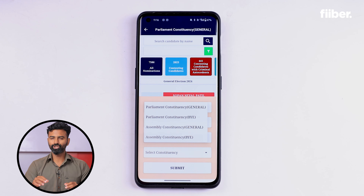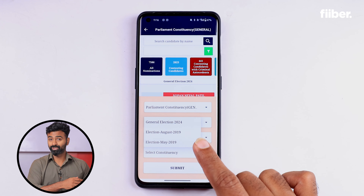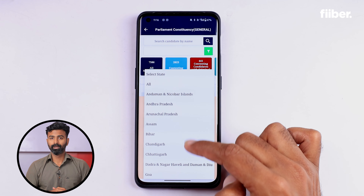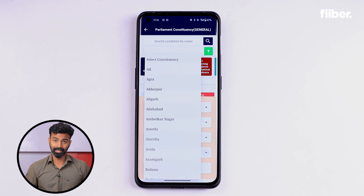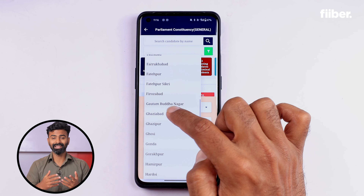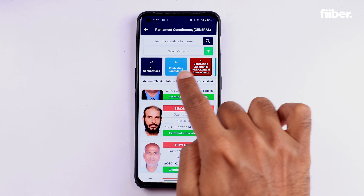This section is for people who want to know about the candidates contesting from their area. Let me show you how this section works. First, select the General Elections option — there is also an option to view previous elections data if you want. Next, select your state. Since I am residing in UP, I will select that. My constituency as per my voter card is Ghaziabad, so I will select that. After doing so, this will list all the candidates contesting from your area.